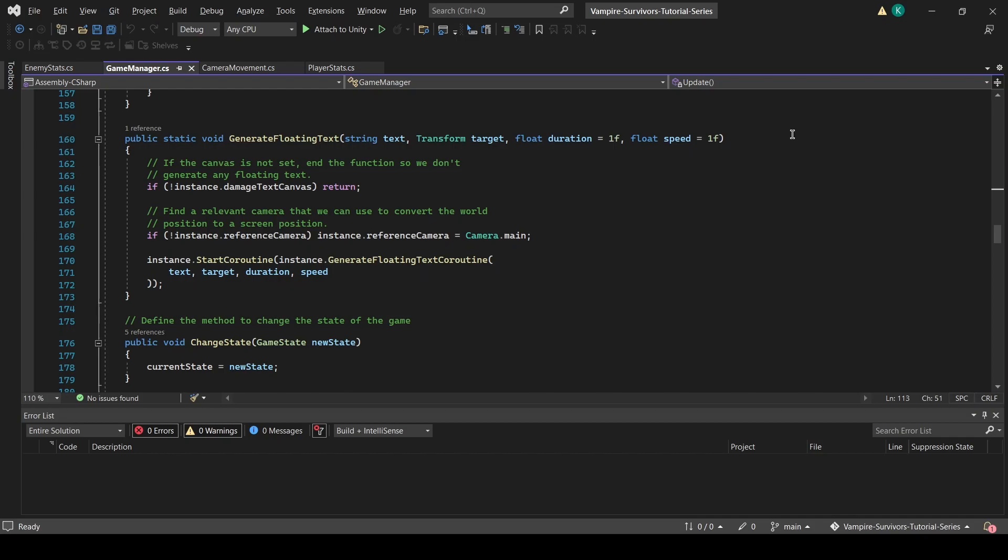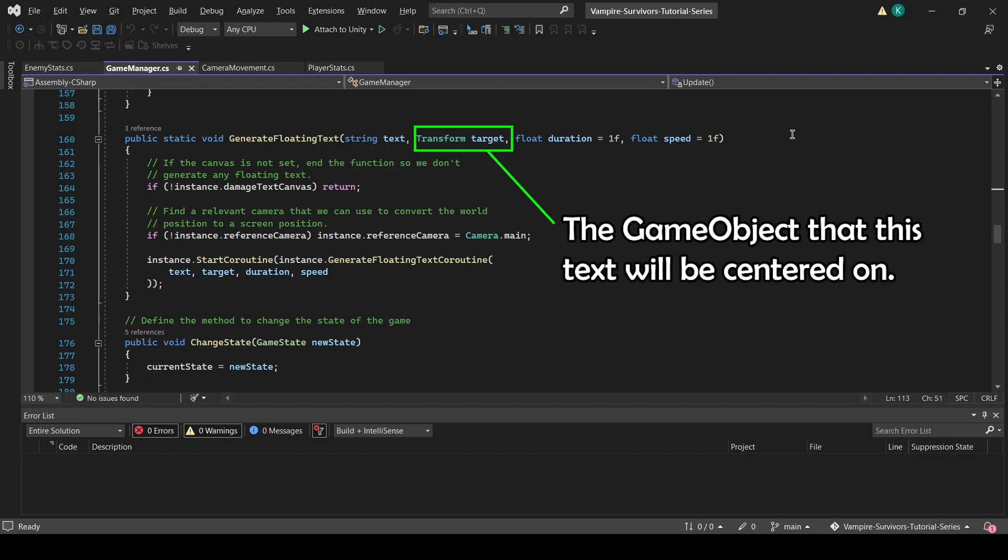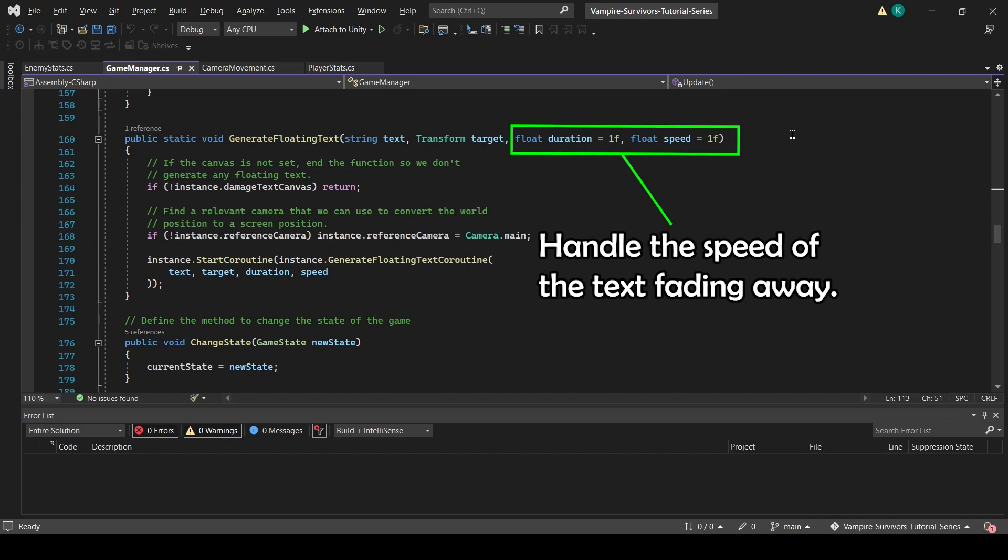Both functions take in the same parameters. A string called Text, which is the text that will be popping up. A transform called Target, which refers to the transform of the enemy. Two optional parameters called Duration and Speed, which handle the speed of the text fading away.